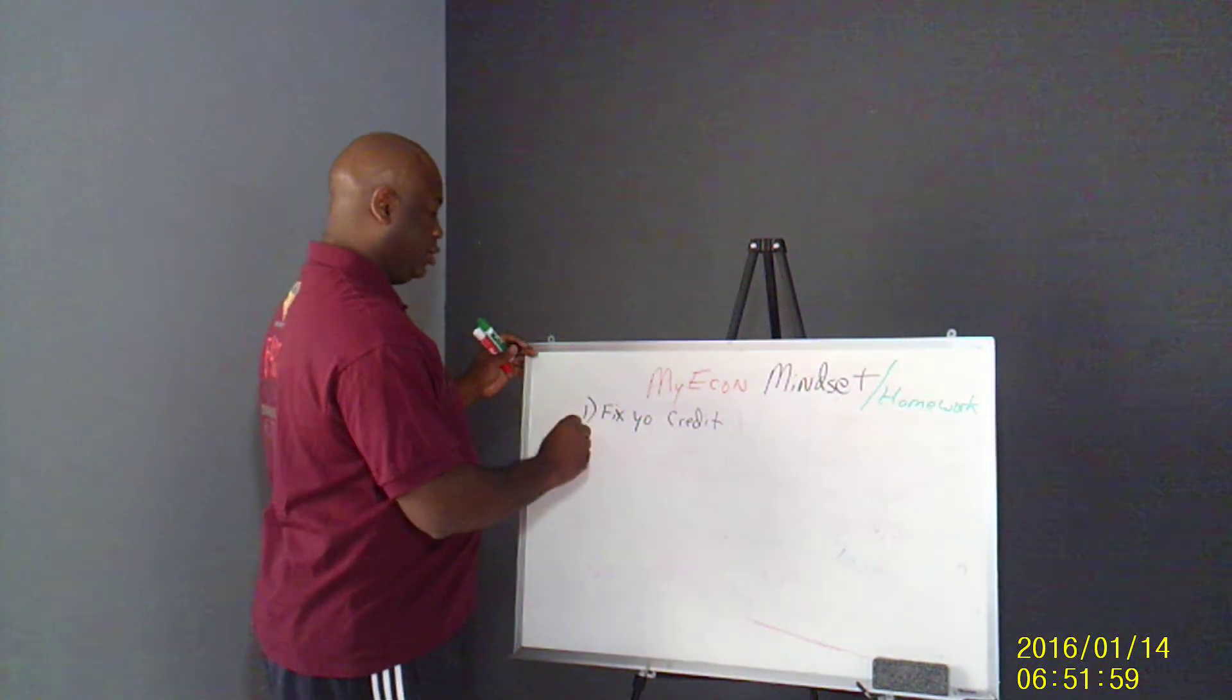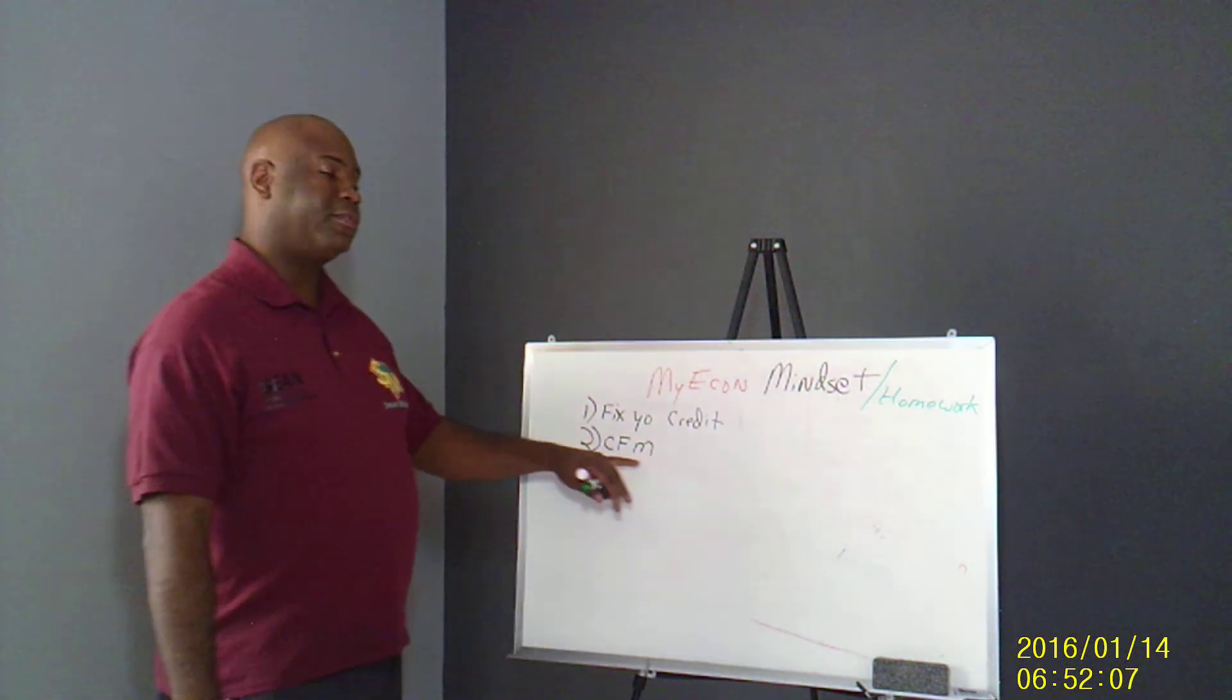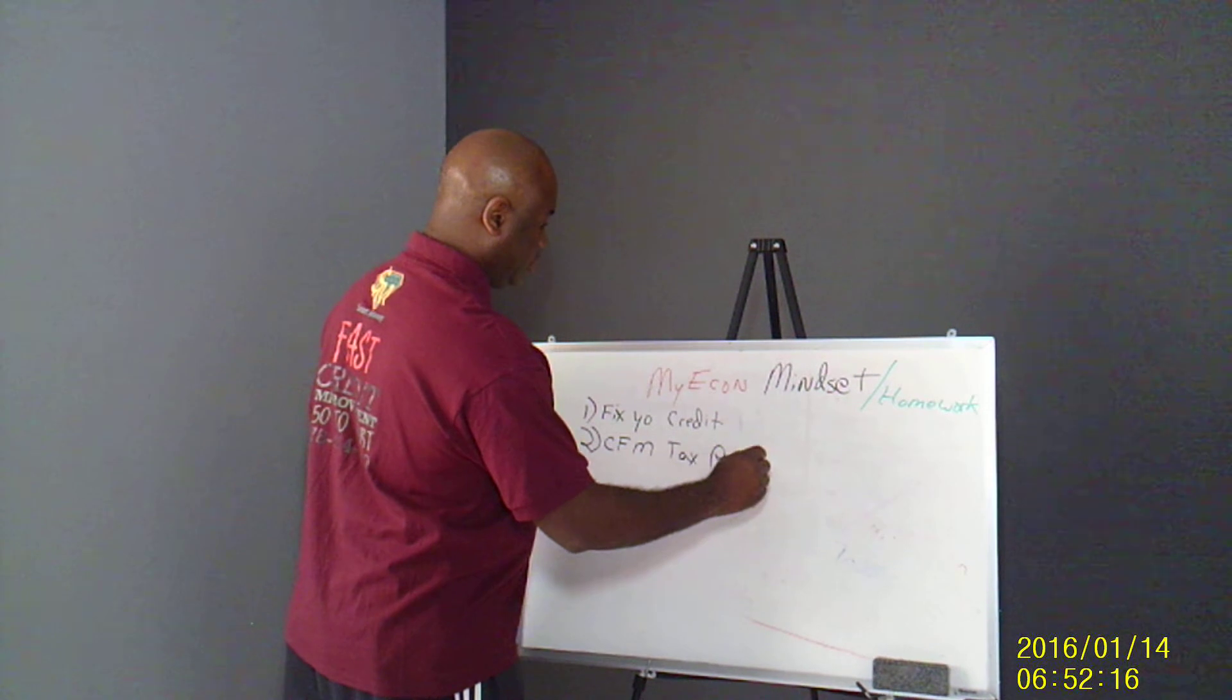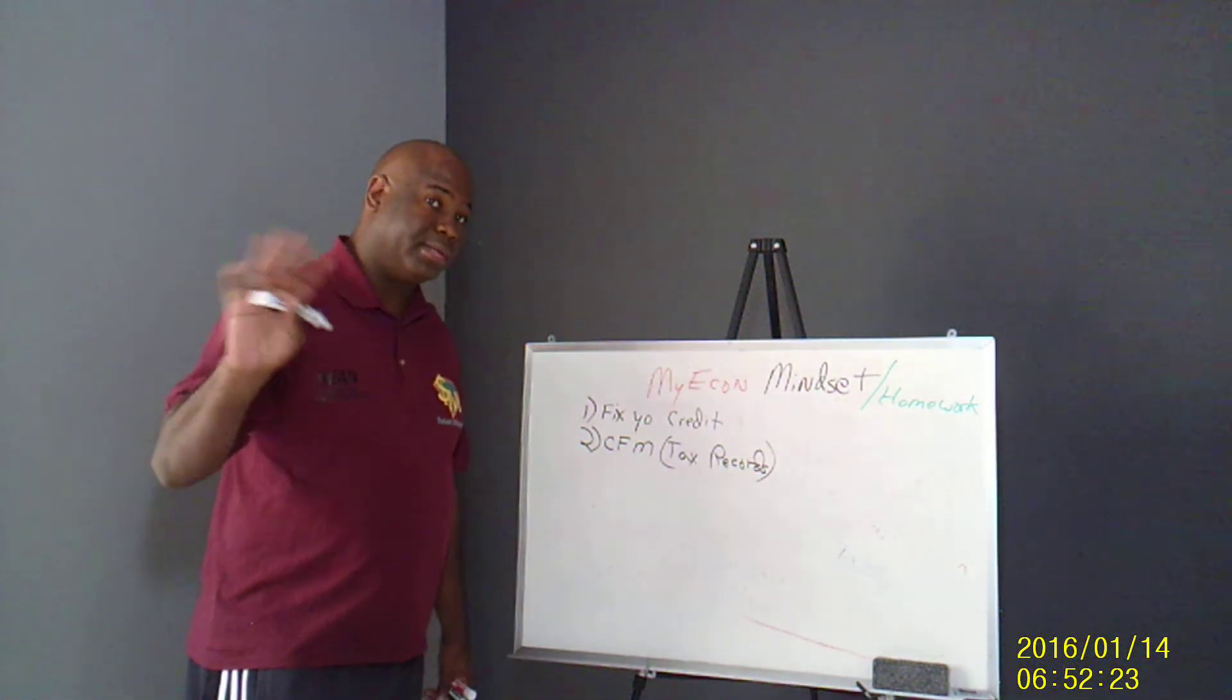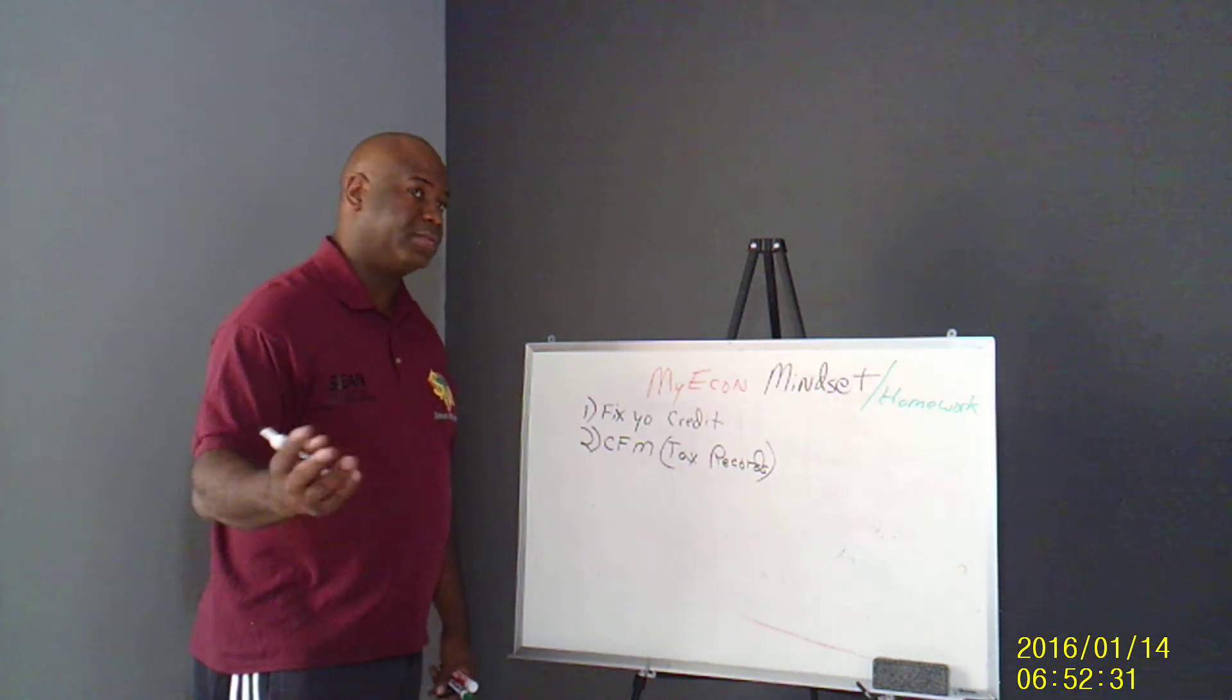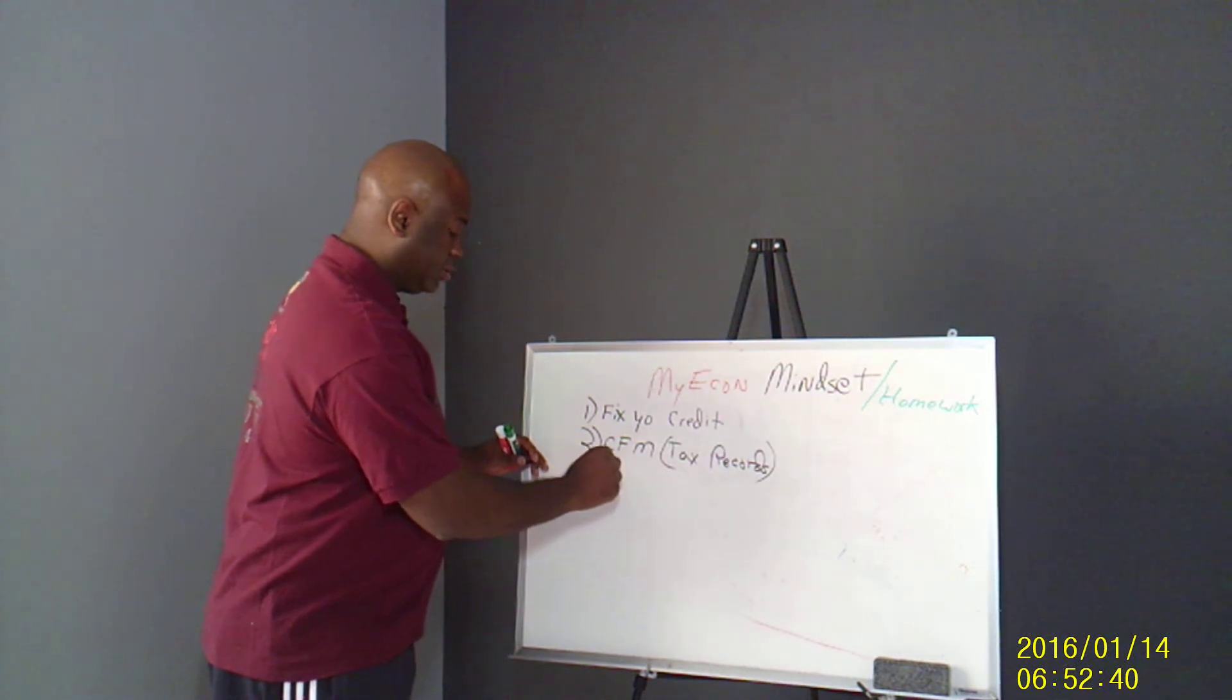The next thing that you need to be doing is using your cash flow manager. You need to learn those abbreviations. CFM stands for cash flow manager. That's where you keep your tax records. I use that every day, every other day. I'm not gonna tell you to do something I'm not doing myself. So I work on my credit, maintain it, keep it up. And if something bad, something ridiculous pops up on there and we need to get that off, okay fine.